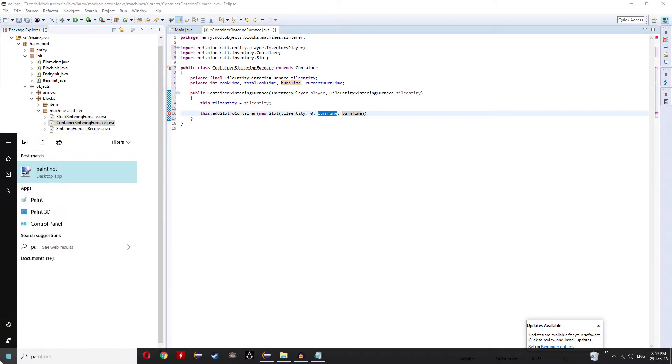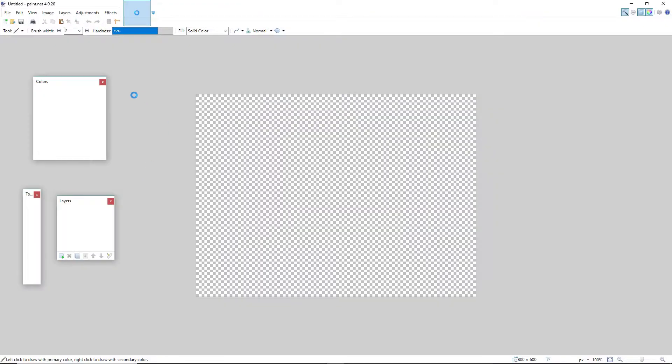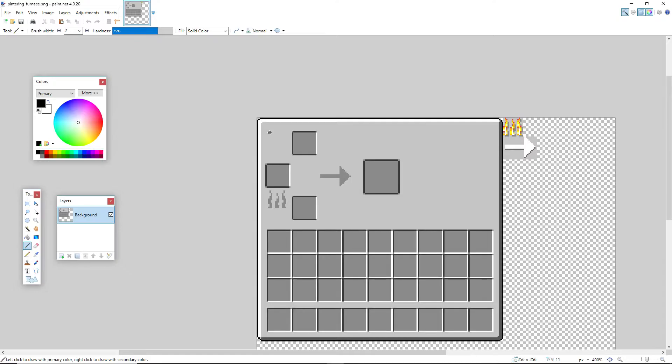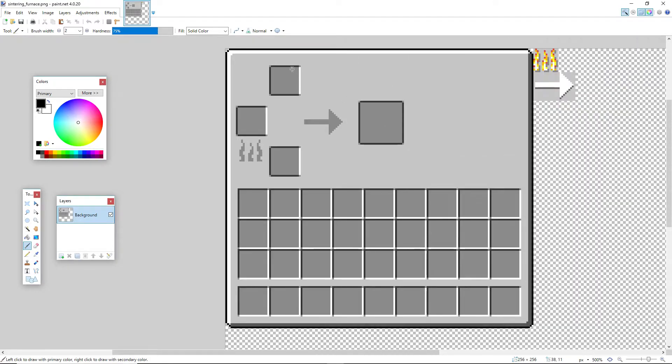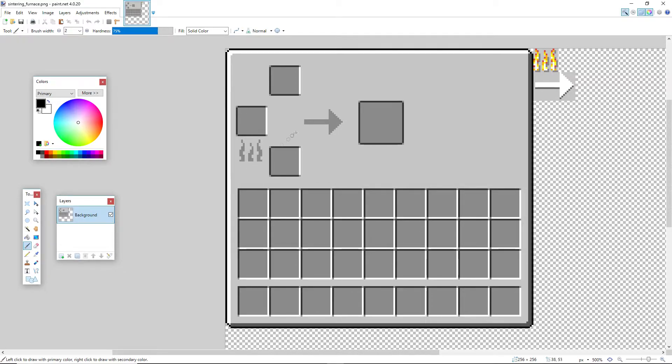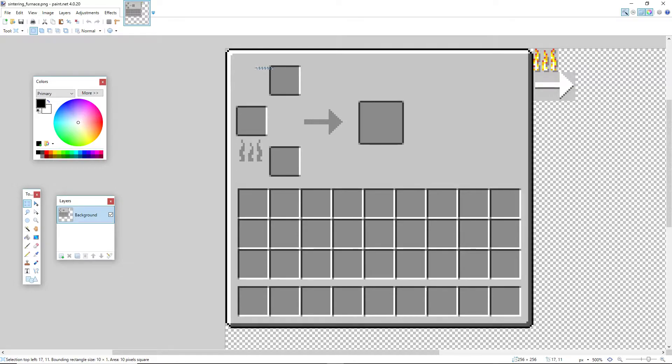So I'm going to open up my paint.net and here is my sintering furnace GUI. We have two input slots, our fuel slot with a fire animation here, the arrow animation and then the output slot. Currently we are doing slot zero. So you want to get the select tool, the rectangle select, and go to the most inwards point of the grey bit.